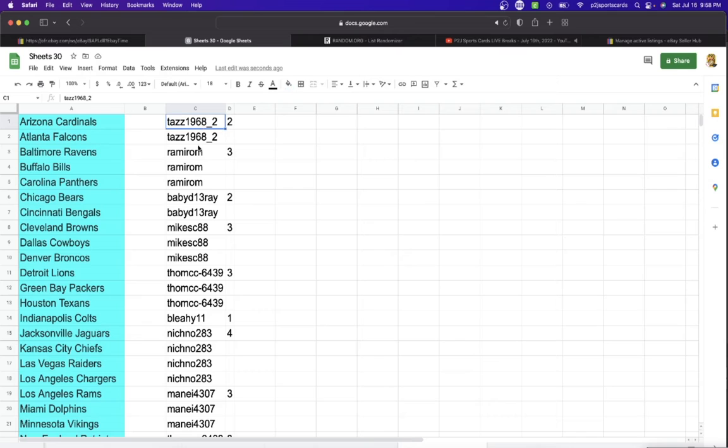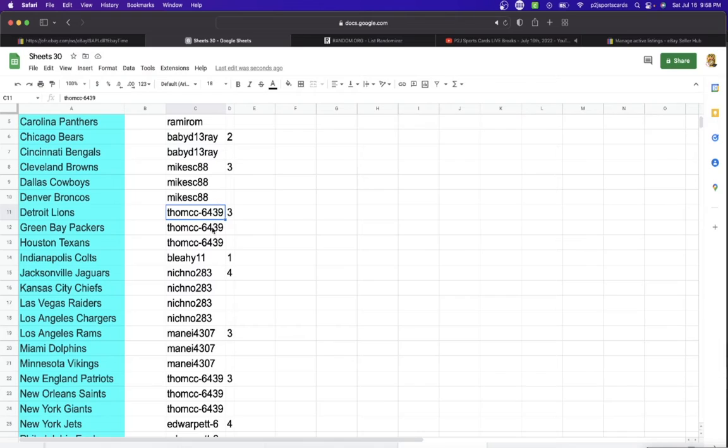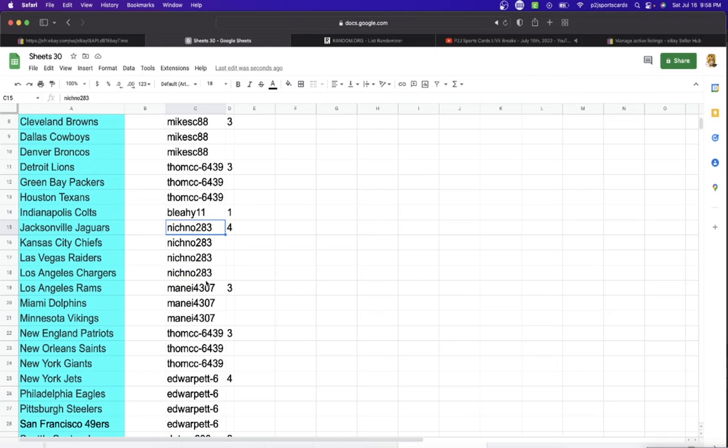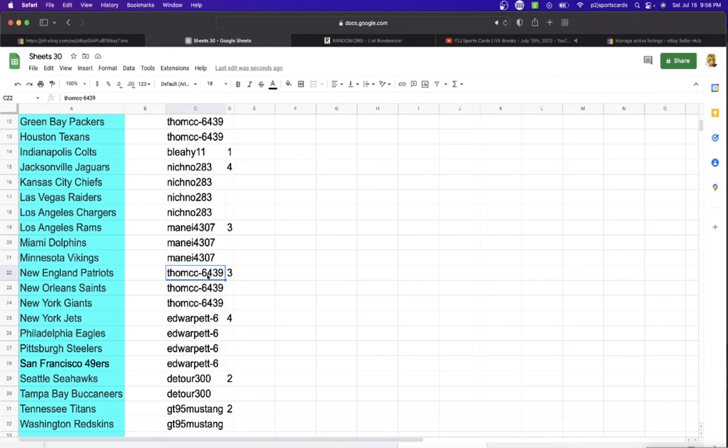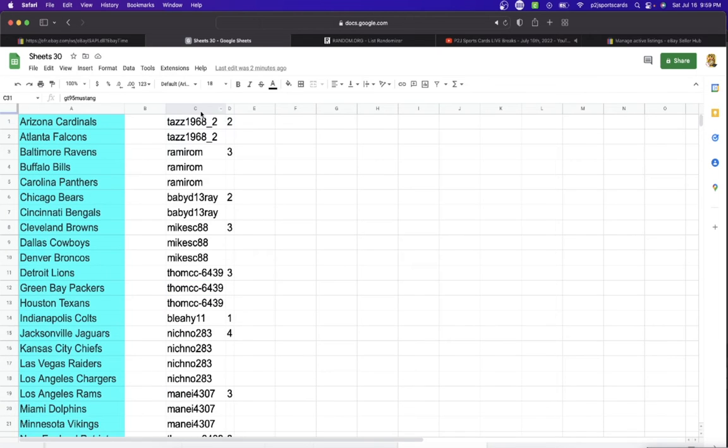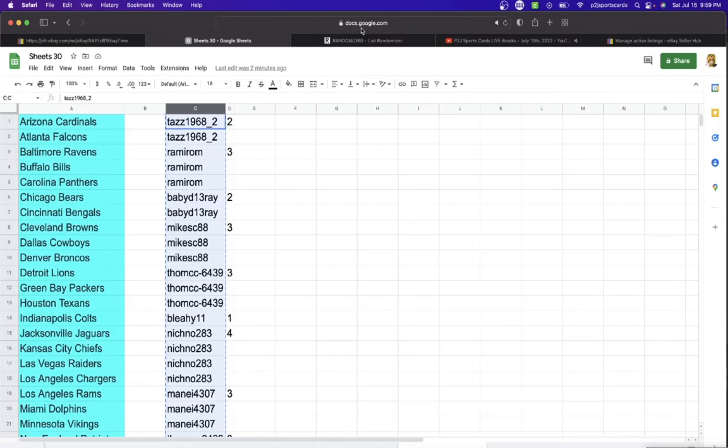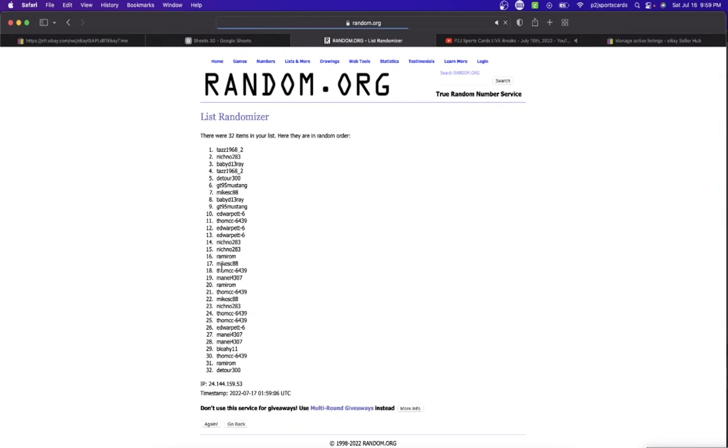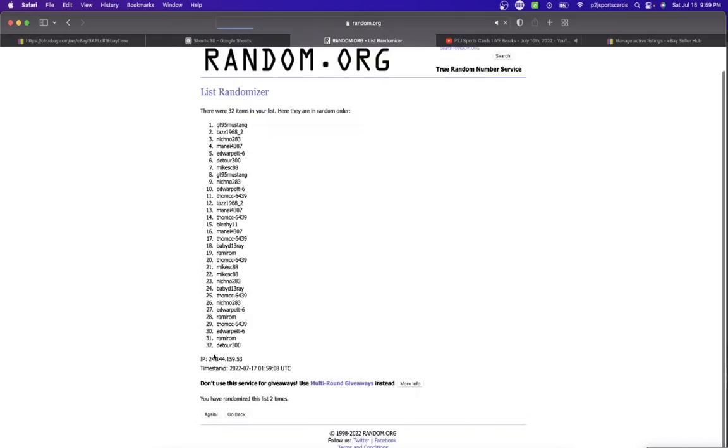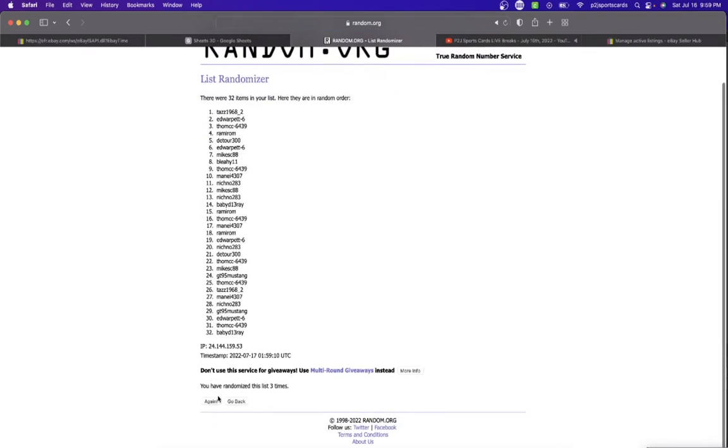Taz, you have two teams. Ram 3, Baby D with 2, Mike 3, Tom 3, Ed Warpit with 4, Detour 2, GT95, Mustang with two teams. Let's randomize everyone seven times to determine our teams for the break.